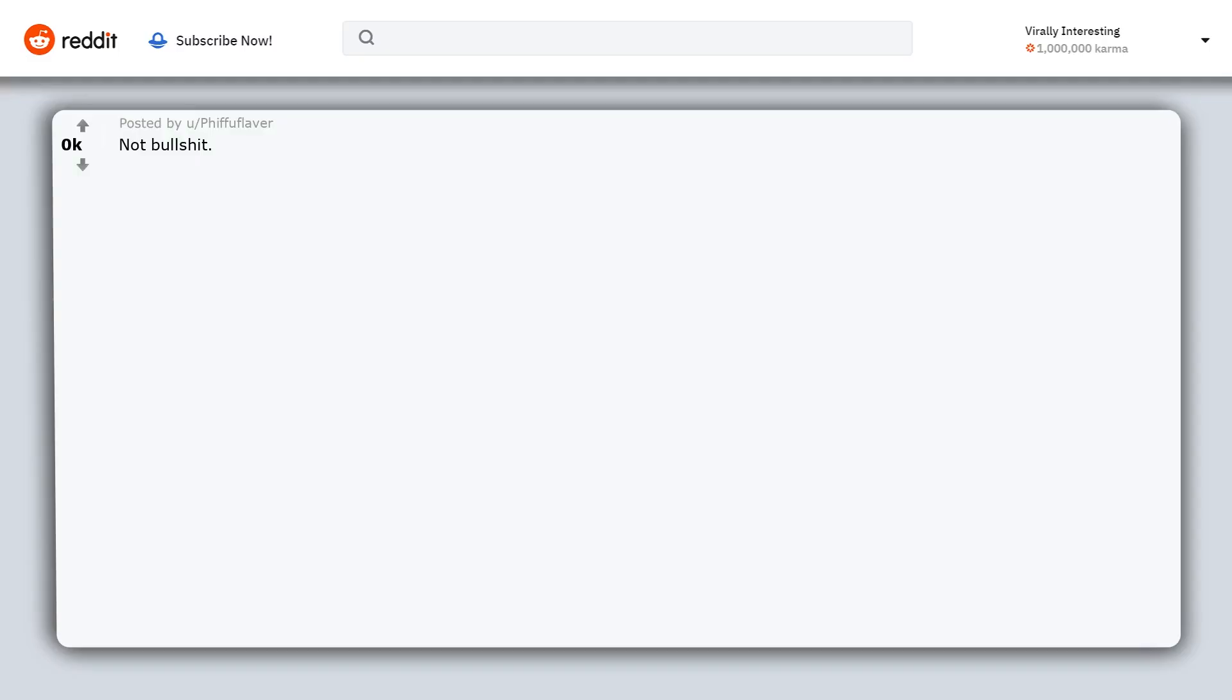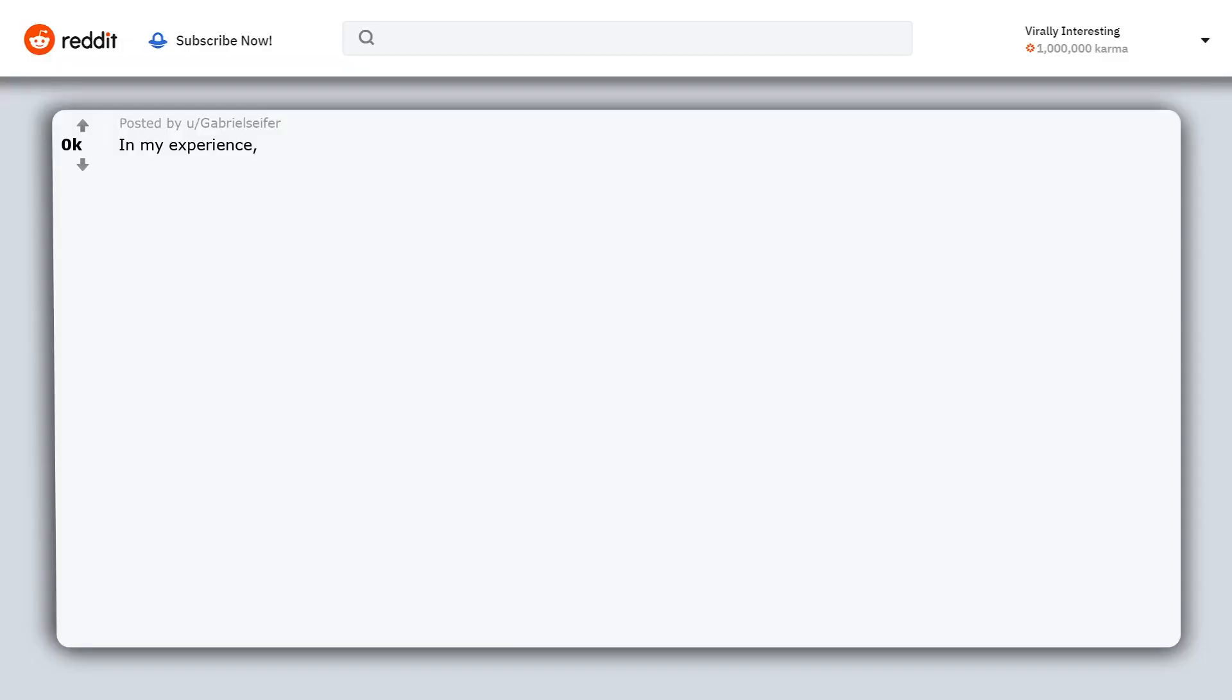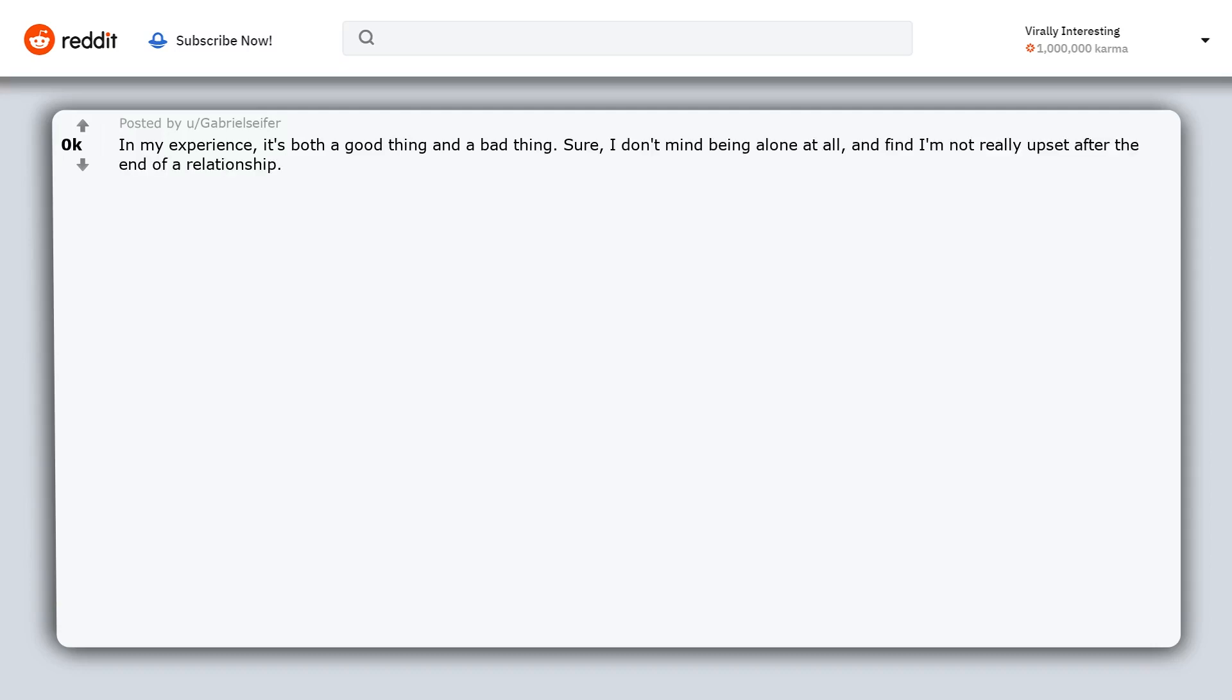Not bullshit. Learn to be happy alone, so you do not have to rely on someone else for your happiness. In my experience, it's both a good thing and a bad thing. Sure, I don't mind being alone at all and find I'm not really upset after the end of a relationship.